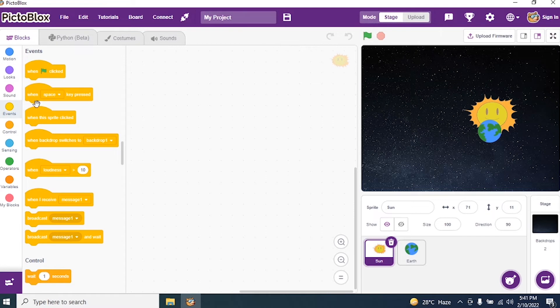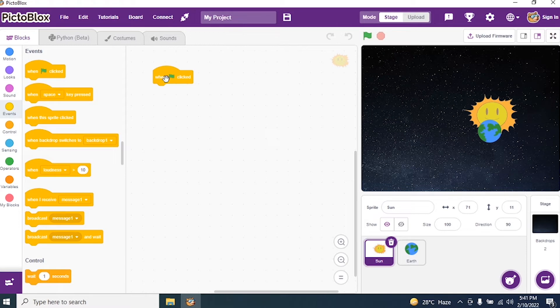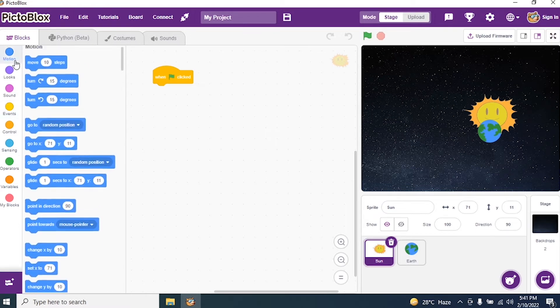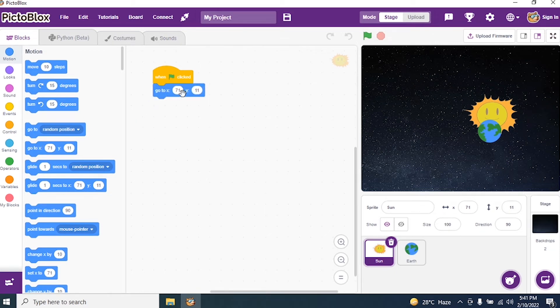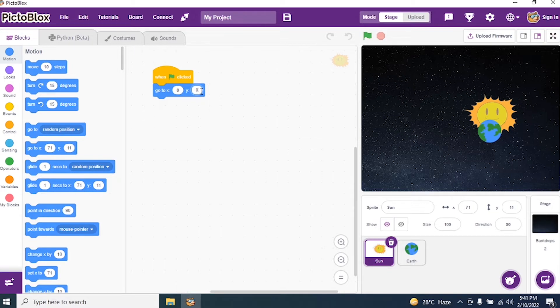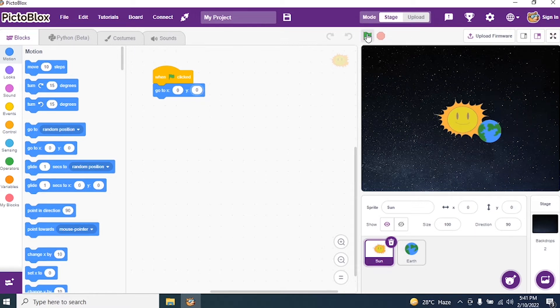Okay. And say when green flag is clicked. Why green flag is clicked? So that we can execute our program. Then go to motions. And I say X and Y axis is 0. Okay. I say X is 0. Y axis is also 0.